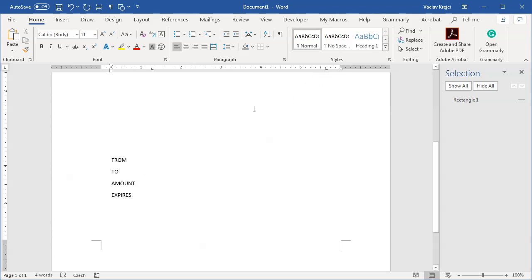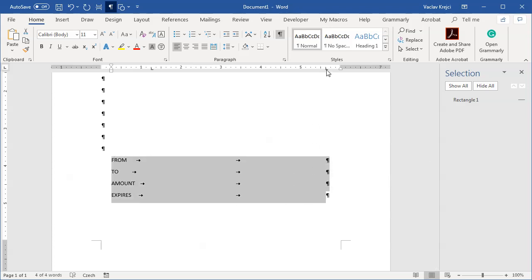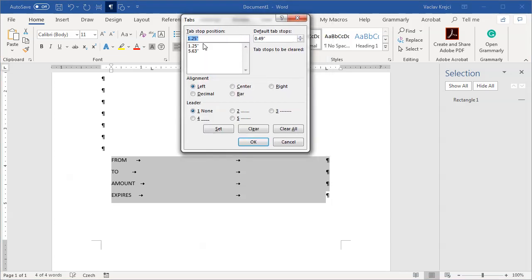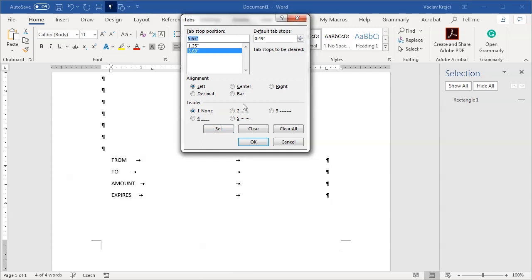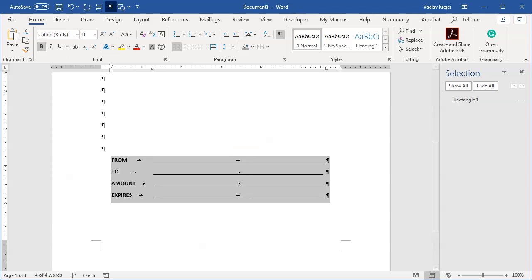With invisible characters shown, pressing Tab jumps the cursor to the first tab stop, and pressing it again jumps to the second. I'll do this for each line, then select all four lines and double-click the tab symbol in the ruler to open the Tab dialog. I have two tab positions I can adjust, and I can also change the leader. Selecting the leader option will fill the space between tabs with repeated characters from the current font, such as underscores.